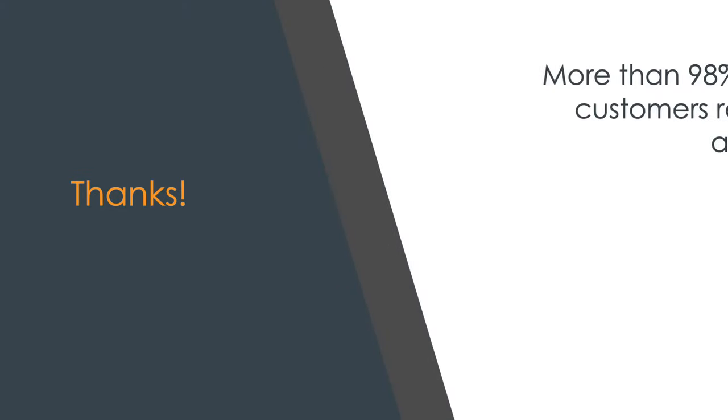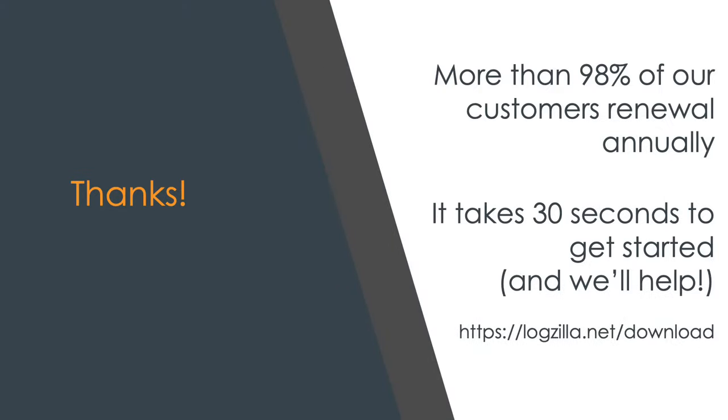We'll see you next time. Thanks for watching. I hope this helps you get an idea of all the great things you can do with Logzilla.